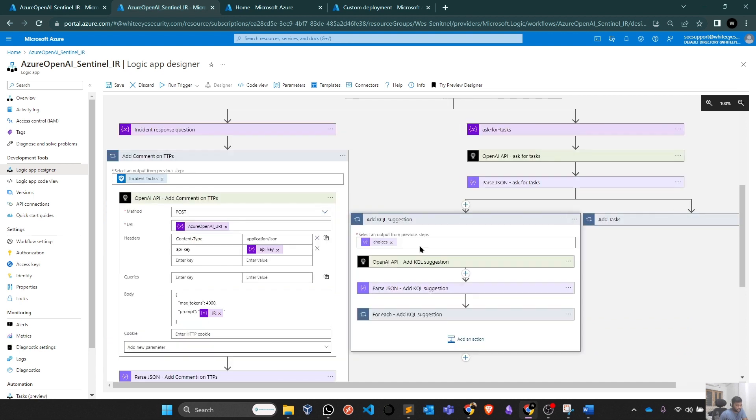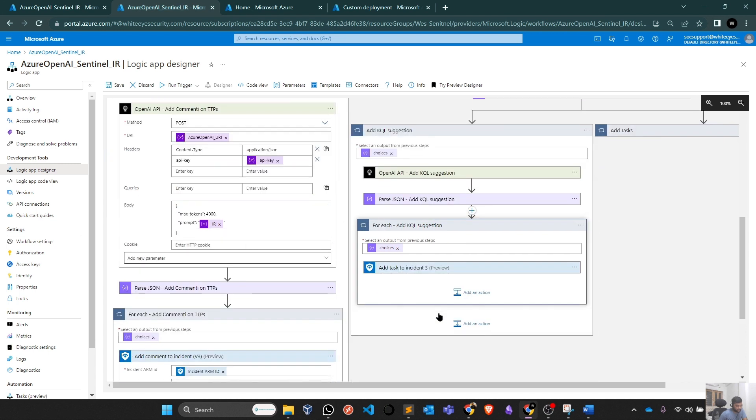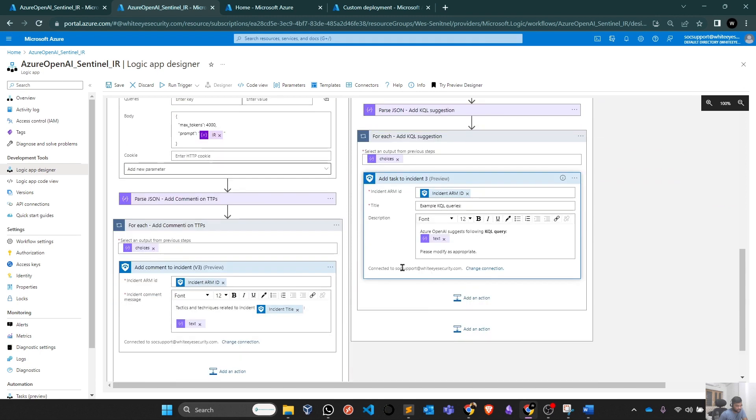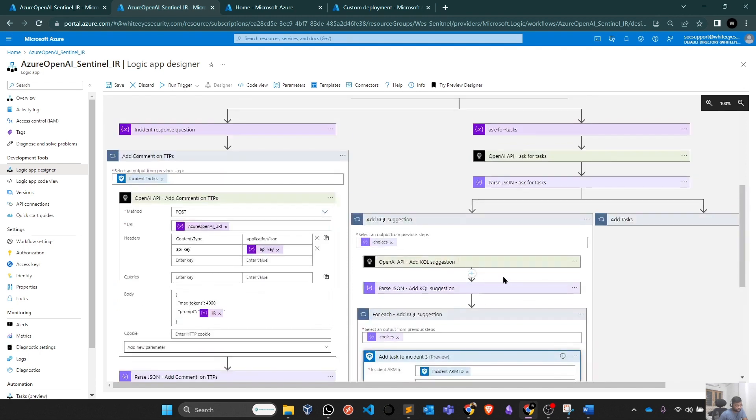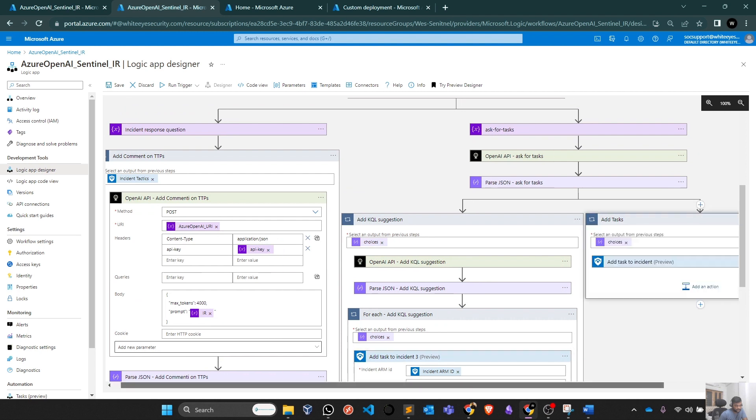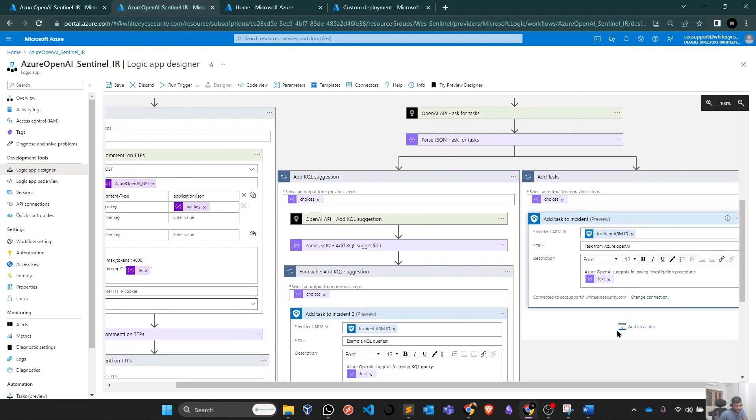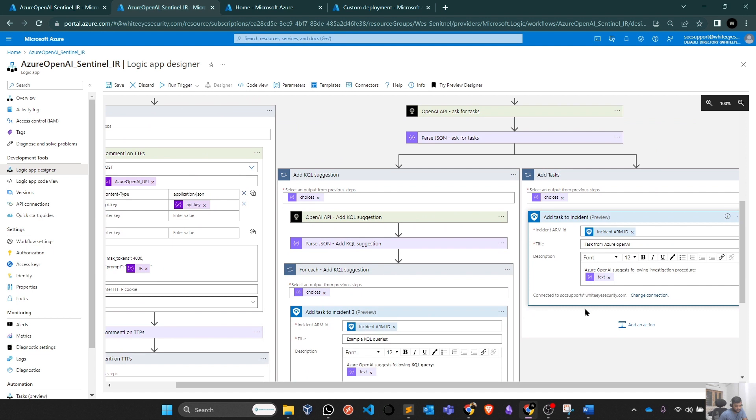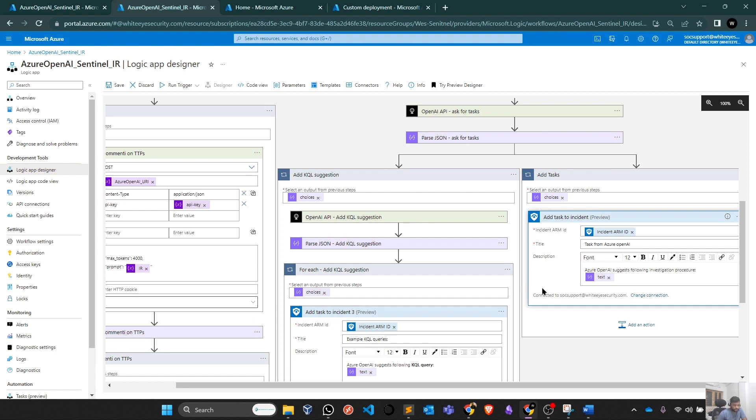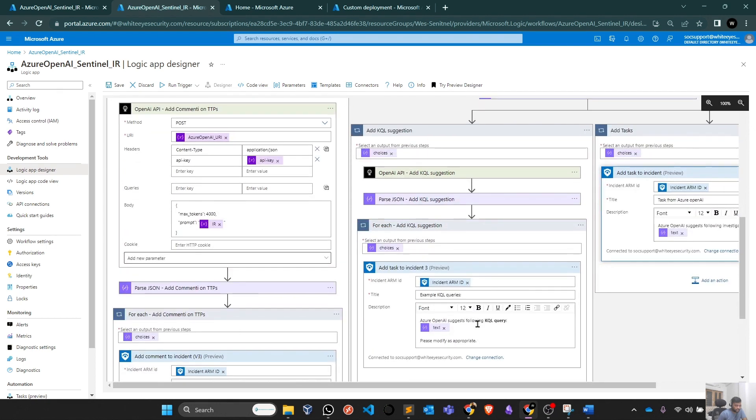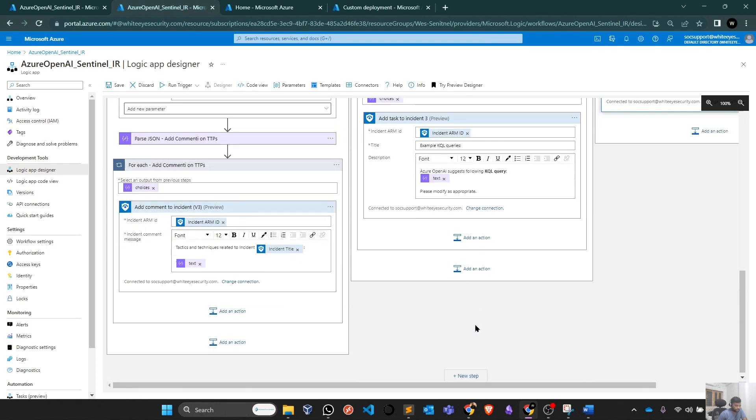Similarly, there is a step here to add KQL suggestions. For each add KQL suggestion, add tasks to incident. Similarly, you have to authenticate your user here as well. And third one also, like we already discussed, it is going to add Mitre framework description. Again, you need to authenticate it because it is going to do something automatically within your Sentinel portal. That's why you need to authenticate your connection or authenticate your user. You can use your managed identity and all that stuff as well based on your best practices and requirements. But right now I am authenticating it with my particular user.